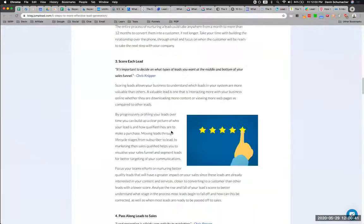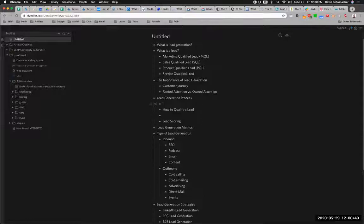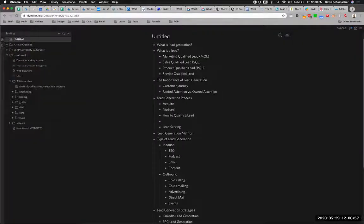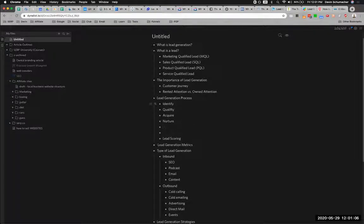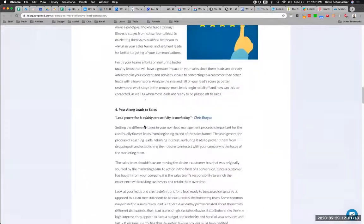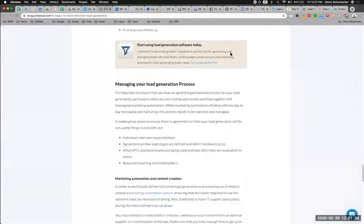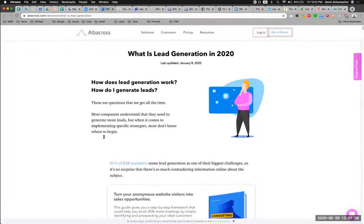'Nurturing leads,' 'scoring leads,' 'pass along to sales' — okay, so this is like the process. We already have something about the process — how to qualify a lead — so it's like: acquire, nurture... and it would probably be: first identify, then qualify, then acquire — or maybe it's acquire then qualify, I'm not entirely sure — then nurture, then score. Something like that. 'Aligning your leads to sales' — we do have the buyer journey here. These topics would have their own articles because they're pretty big, but we'll touch on them.